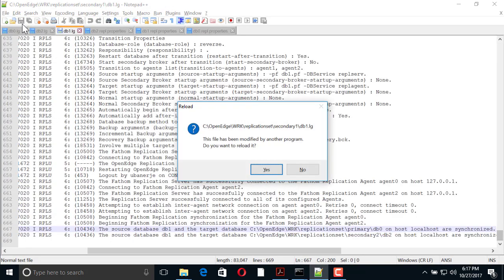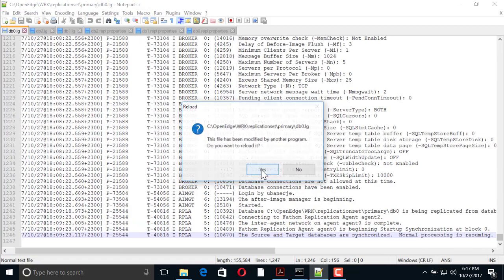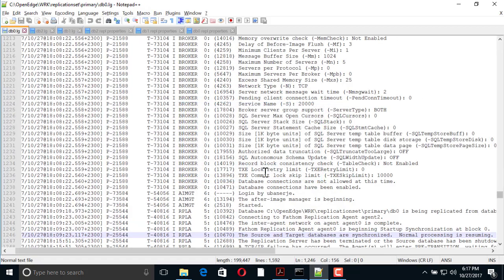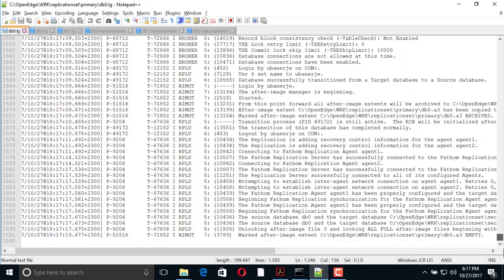Finally, we check the database logs to confirm that the replication set has indeed returned to the original configuration.